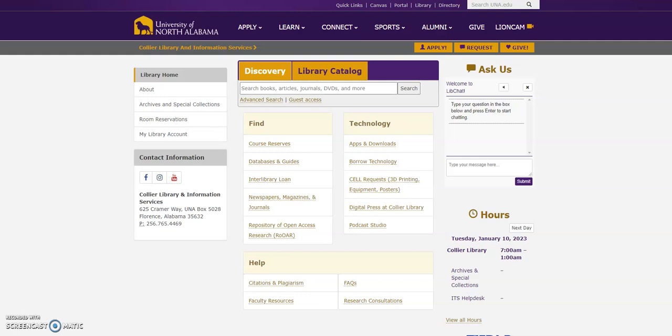Hi, everyone. Thanks for stopping by. In today's Call Your Quick Tips video, we are going to do a search in Discovery for an article title, and then we are going to explore ways to get to the full text of that article.